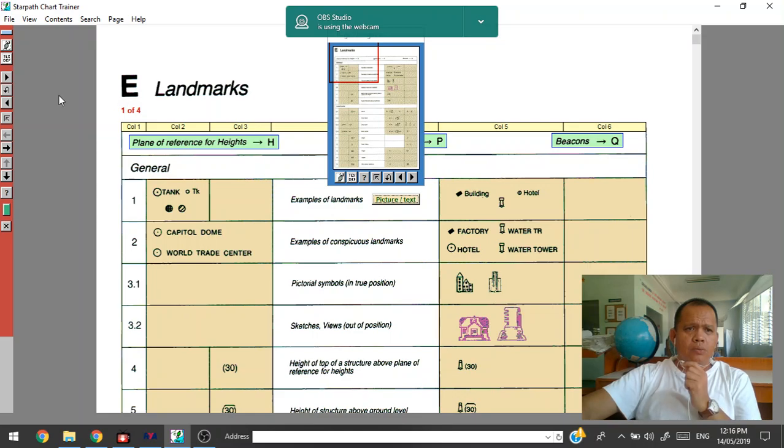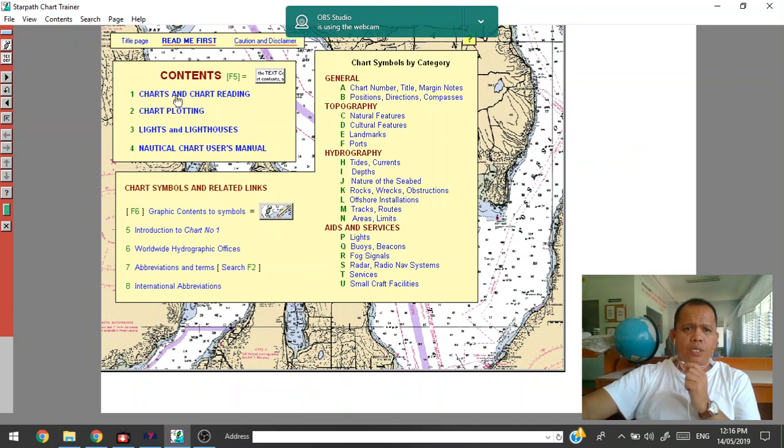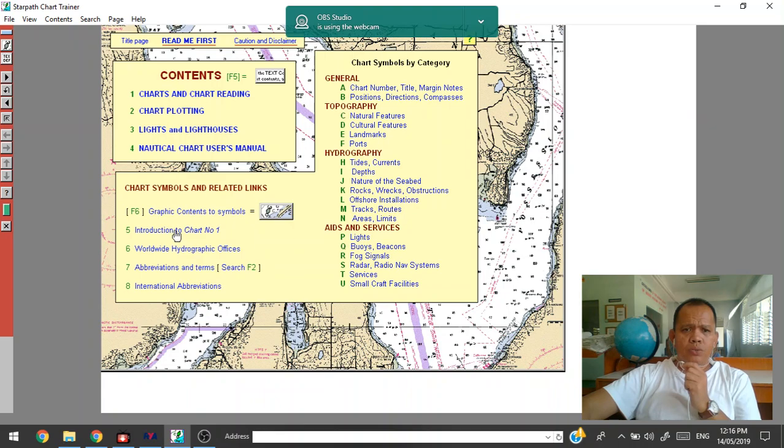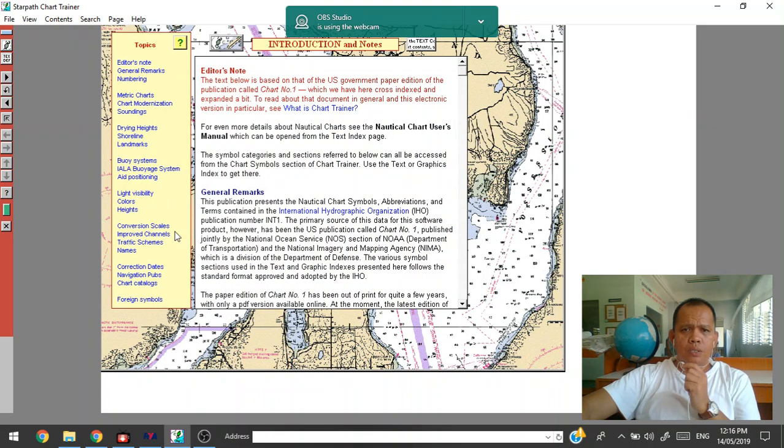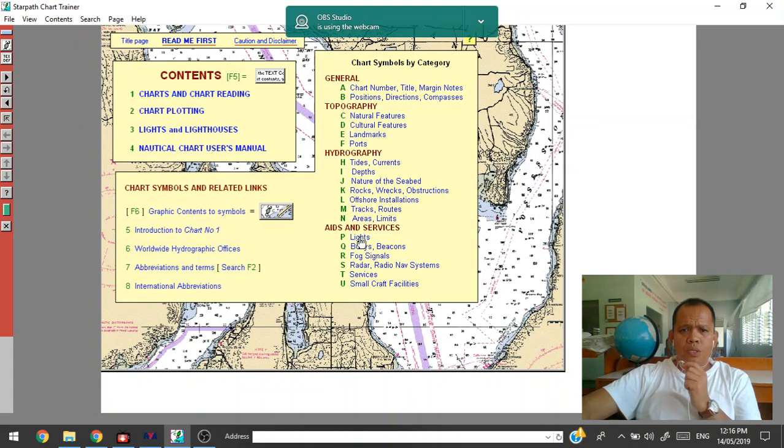There's a designated landmarks or the indicator. So you can see here lights, chart plotting, chart trading, optical charts, manual, introduction to chart number one. You can also have the text here, offshore installation, this is the lights, this is the fog signals.